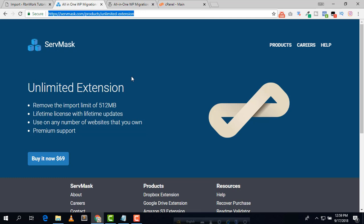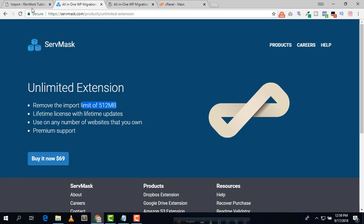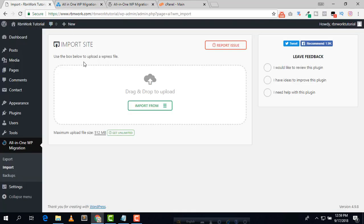If you see the premium version of the All-in-One WP Migration plugin, you need to pay $69 to increase the file upload size. So we are going to increase the file upload size totally for free.